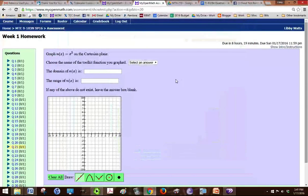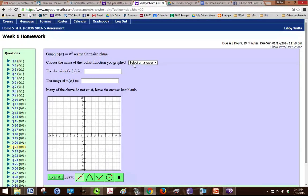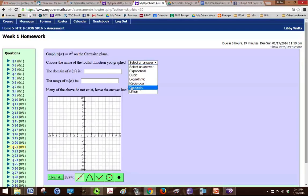Okay, so we need to graph n of x equals x squared on the Cartesian plane, and we're going to choose the name of the toolkit function. x squared is called a quadratic function.